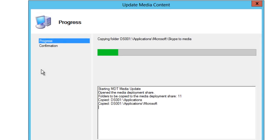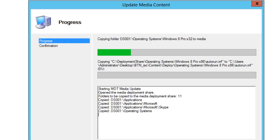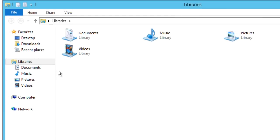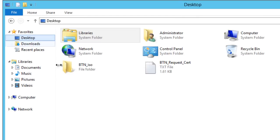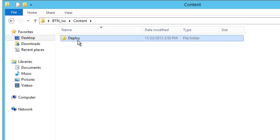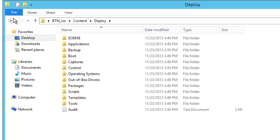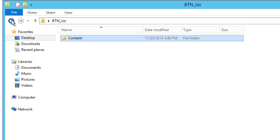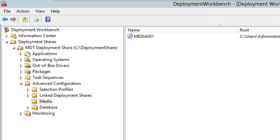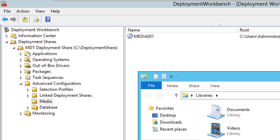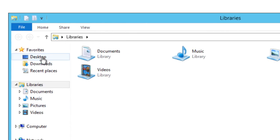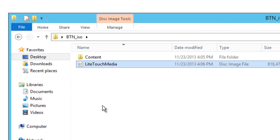Then right-click and Update Media. When you update the media, go back inside your folder and you should see the LiteTouch Media ISO file. Once your ISO is completed the dialog box will disappear and you can go to the folder you specified. I'll go to my desktop folder — and there it is.